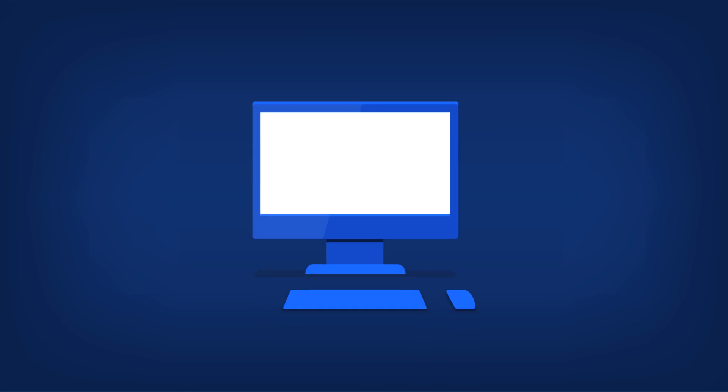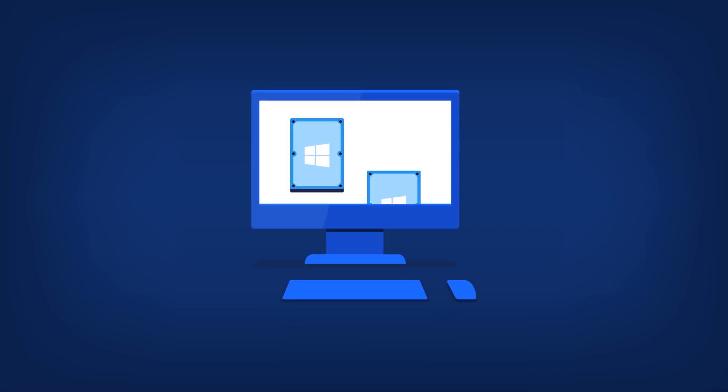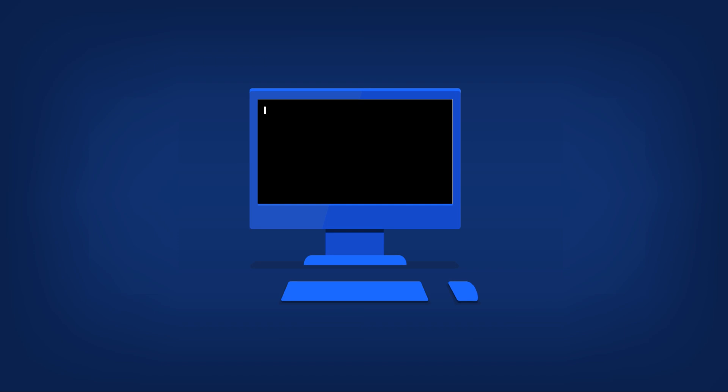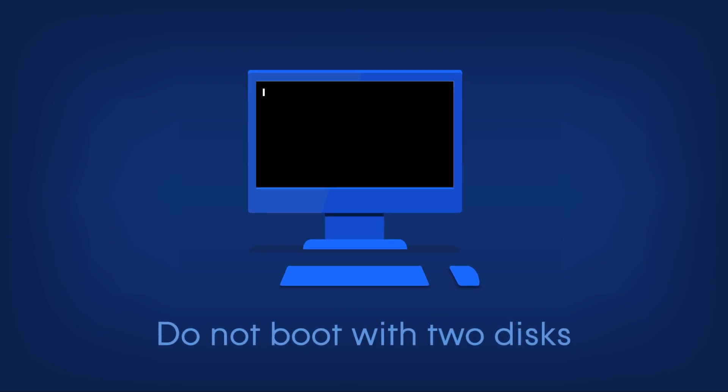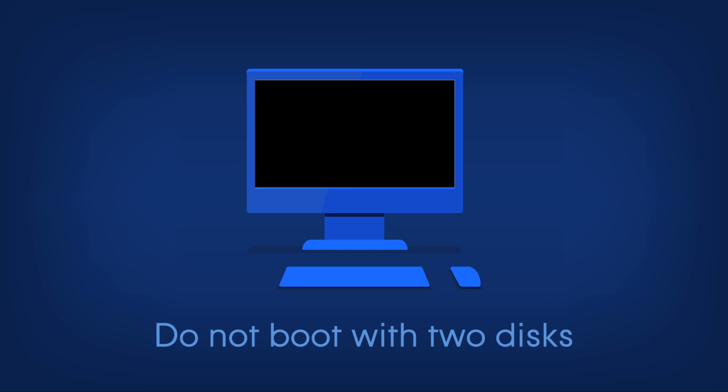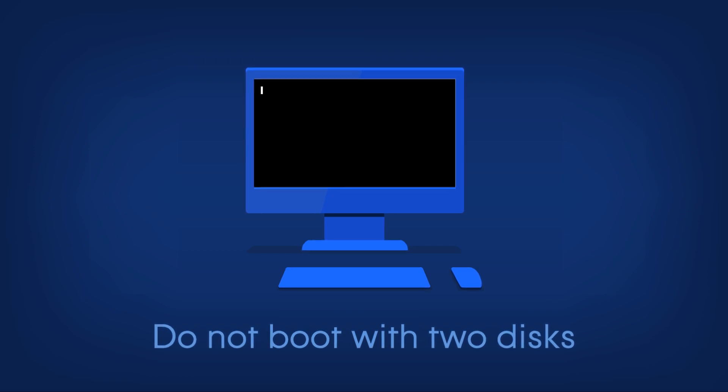If you clone a hard disk with an operating system, please shut down your PC, detach the old disk, and insert the new one. Please do not boot your system with two identical disks. One of your systems will become unbootable.